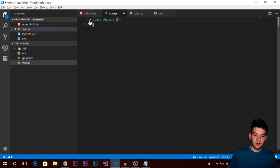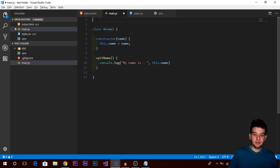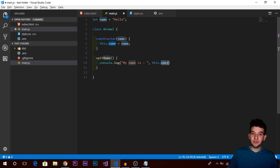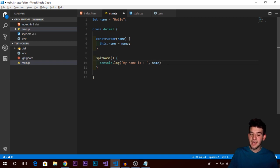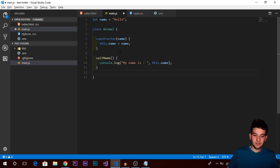Using 'this' guarantees you're not accidentally accessing a global variable. For example, if you have another variable called 'name' in the global scope set to 'hello', using 'this.name' ensures you access the variable under the class instance scope rather than the global one. If you want to access the global variable, just remove 'this'.